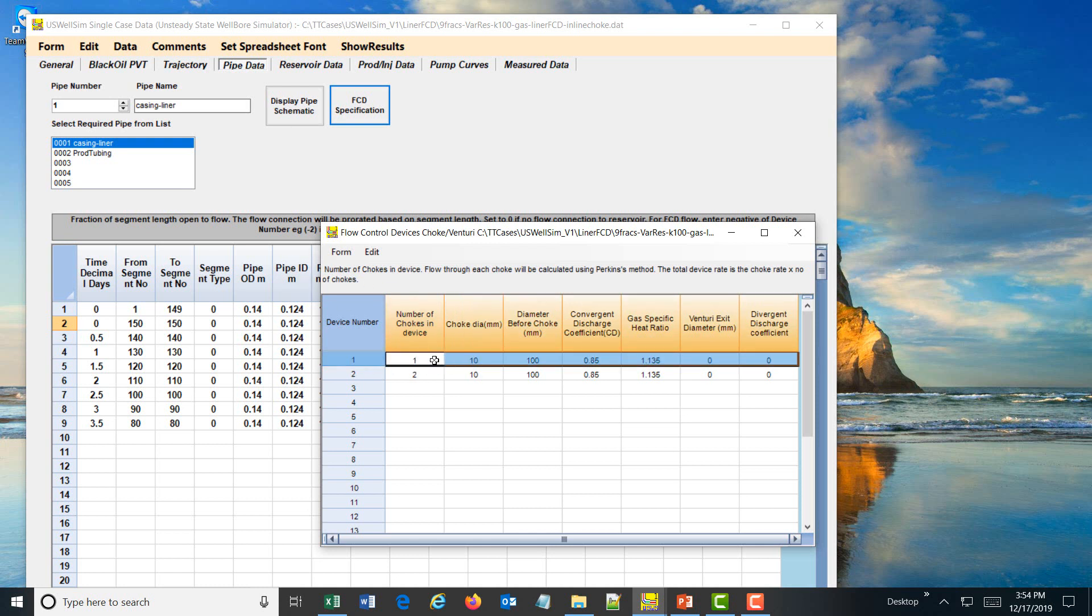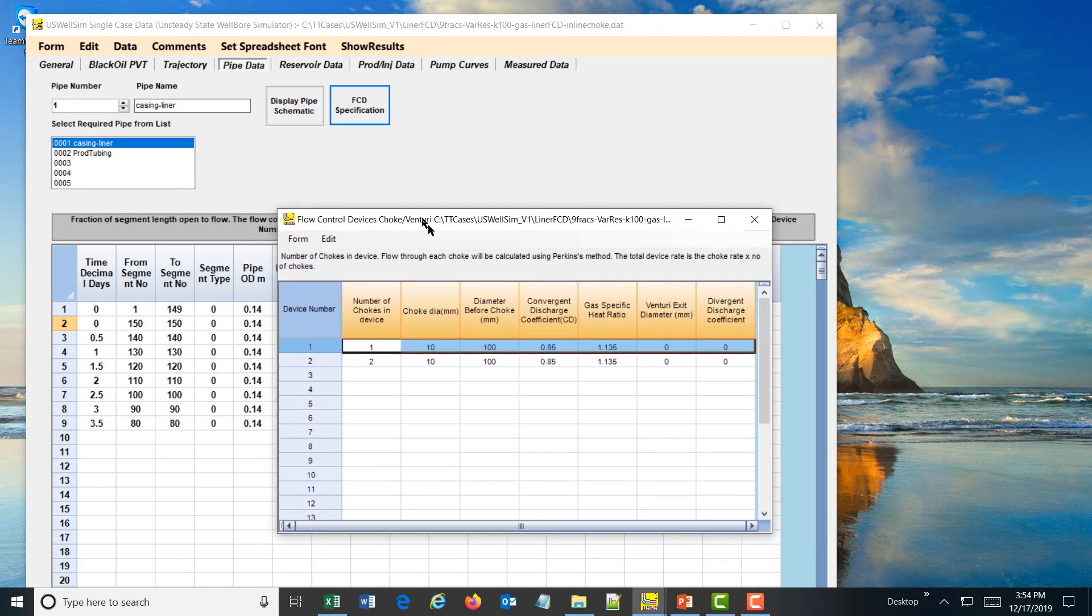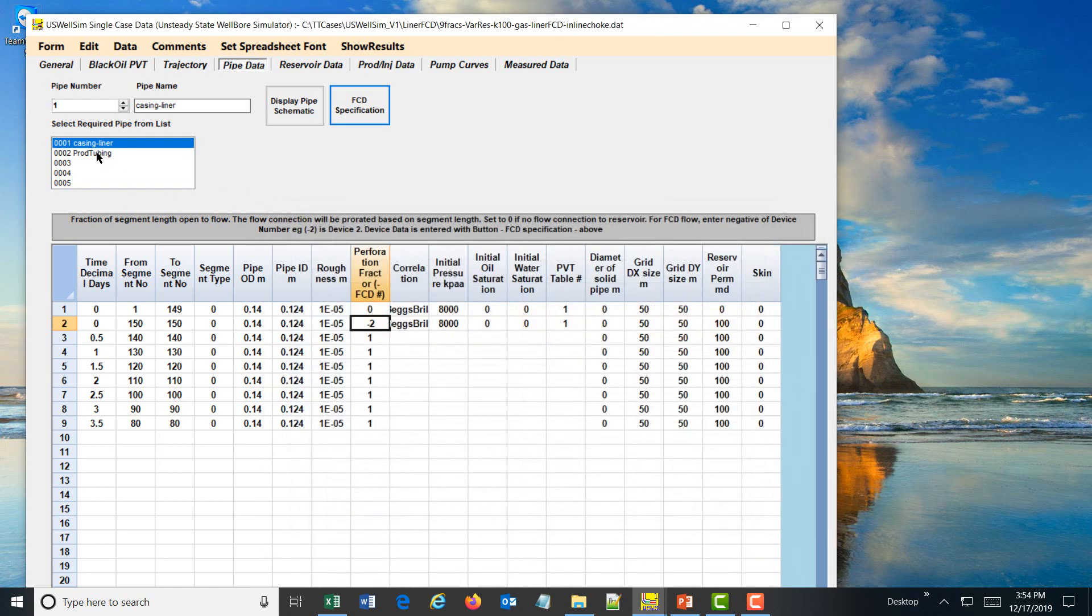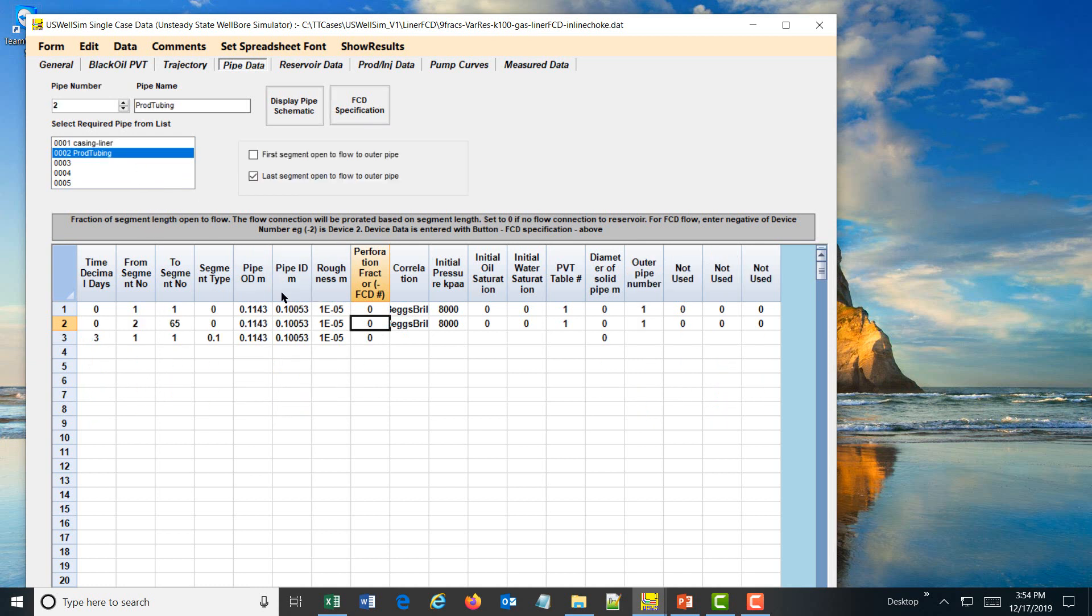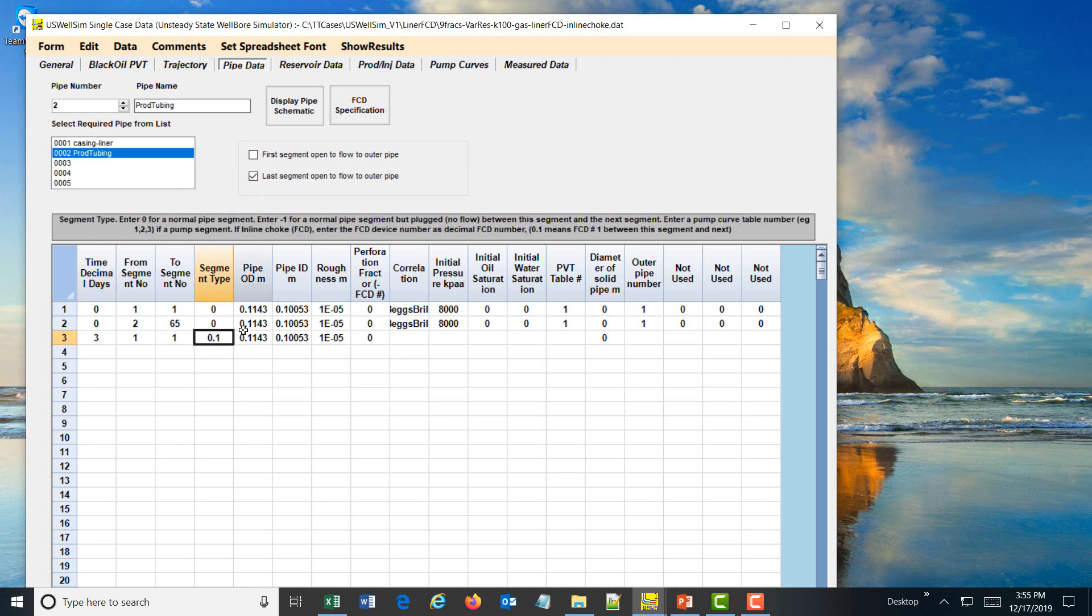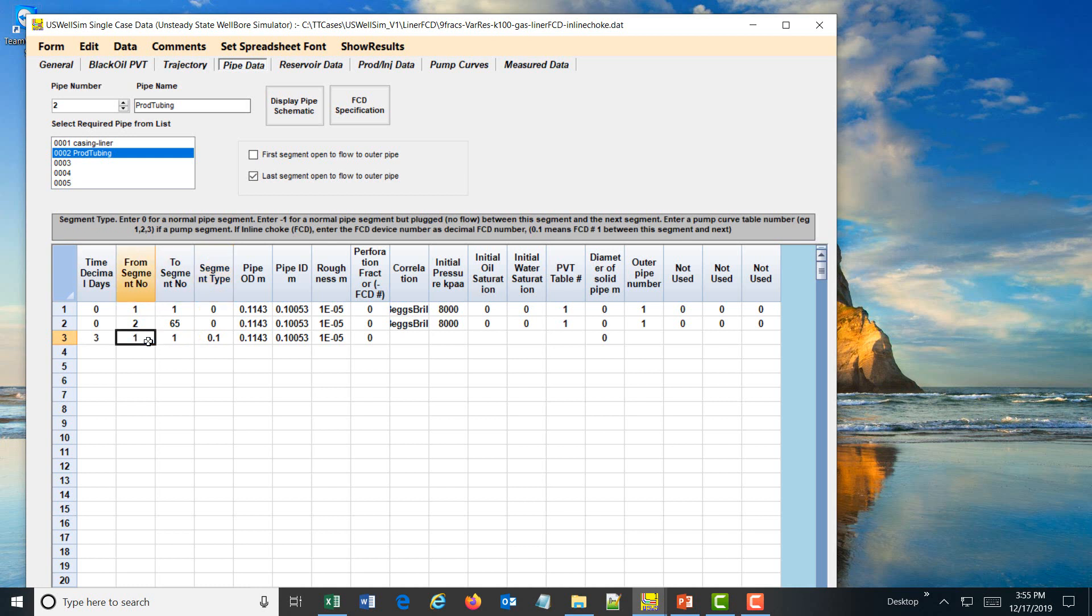We are going to place device number 1 as an inline choke in the production string. The production string is the tubing string. Where we go from flow between an inner pipe and outer pipe, or from outer pipe to reservoir, we put in the flow control device as a negative number. For production tubing, in this case, I have specified a time of 3 days just to show you that you can change choke with time. The inline choke is specified on the segment number. At time of 3 days, an inline choke is placed between segment 1, so for controlling flow between segment 1 and 2.